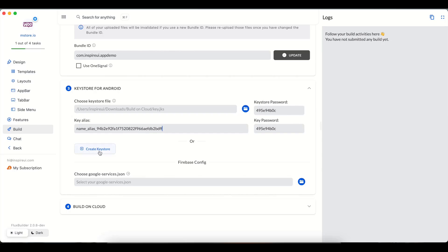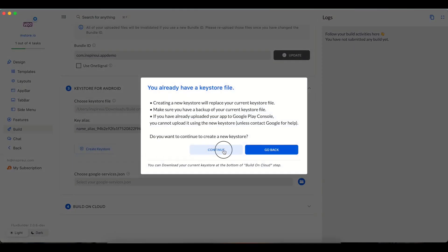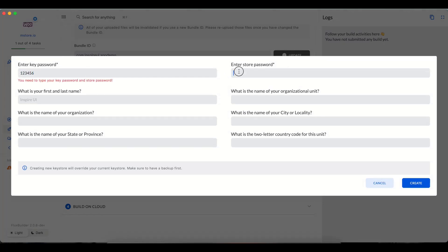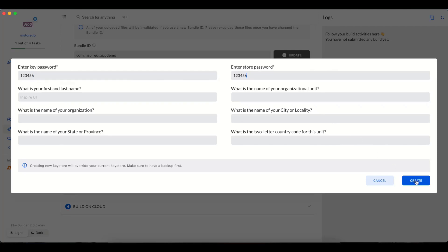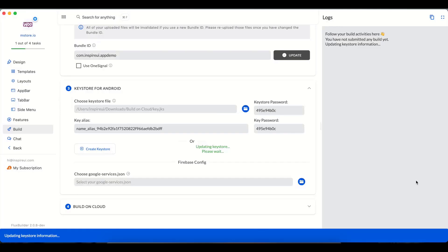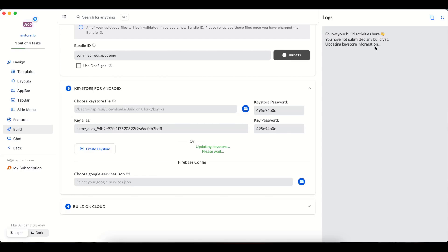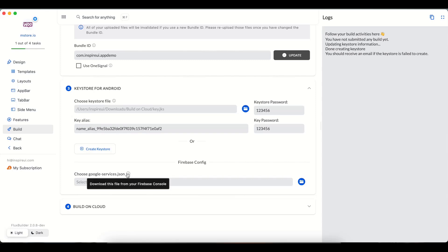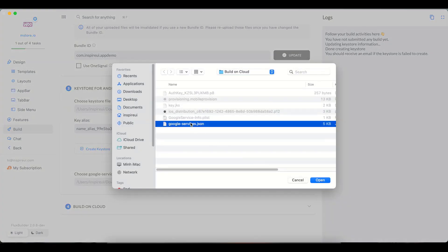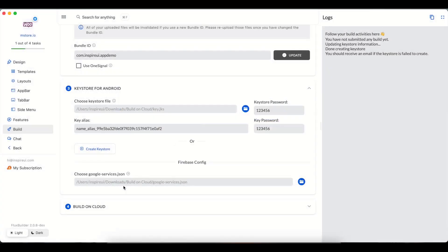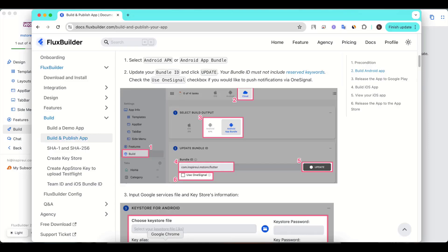Otherwise, you can click this button to automatically create a new one for your app. The Google service JSON file will be asked to be uploaded at this place. You can refer to the guide of Firebase settings to download the file.